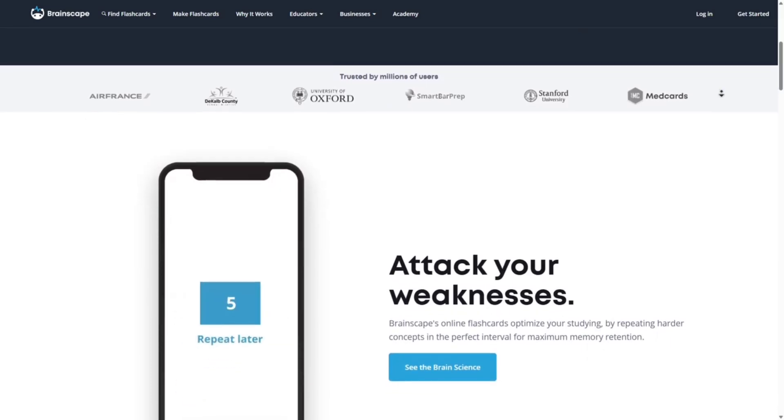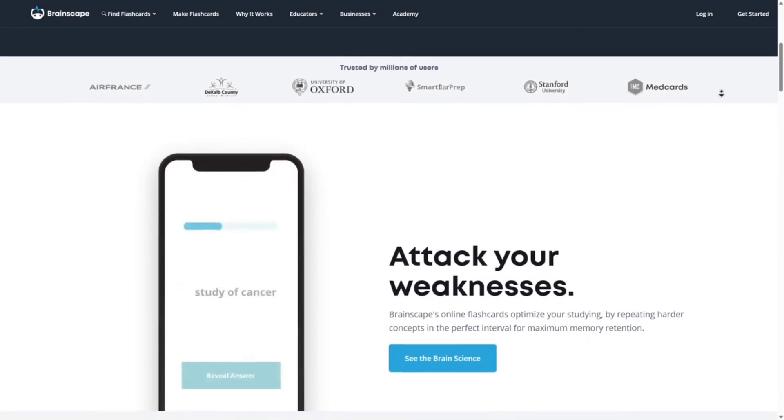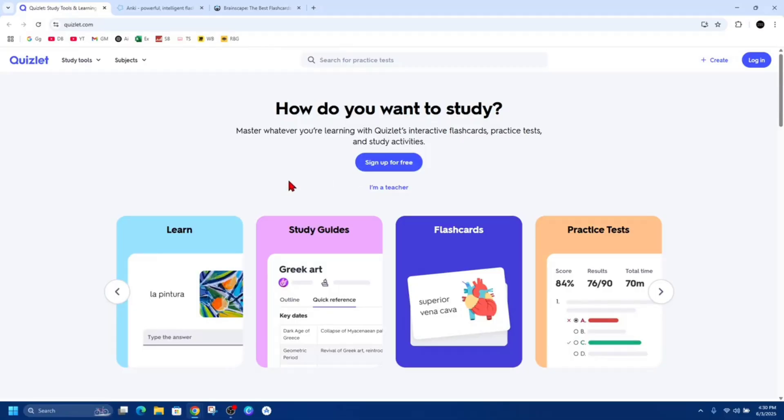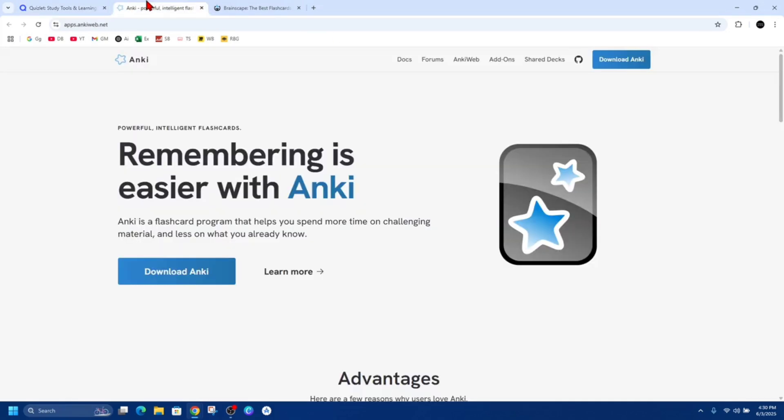So choose Quizlet if you're looking for a user-friendly interface and a vast library of flashcards. Opt for Anki if you desire a powerful, customizable tool with advanced spaced repetition.